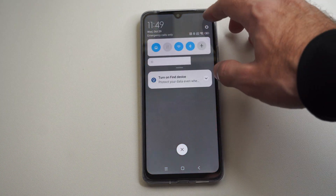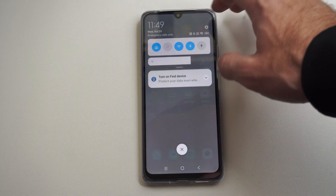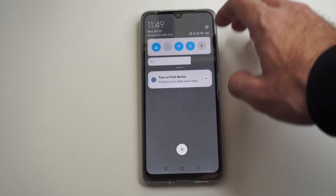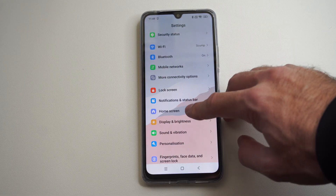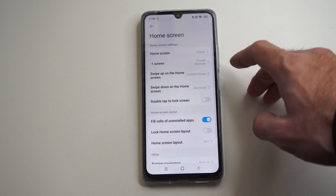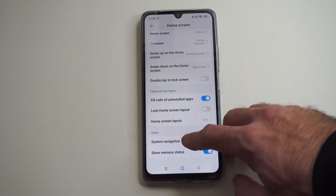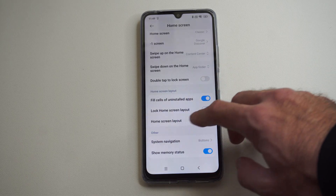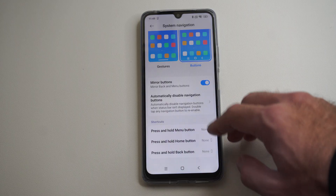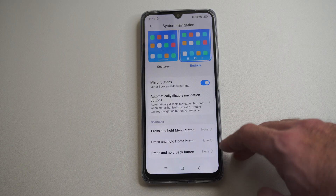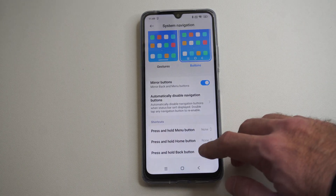So let's go back to settings. On my Xiaomi phone, it has it under home screen — this is probably going to be in a different spot for you. Then system navigation under other. I have all these shortcuts — yours could be under gestures or something like that.